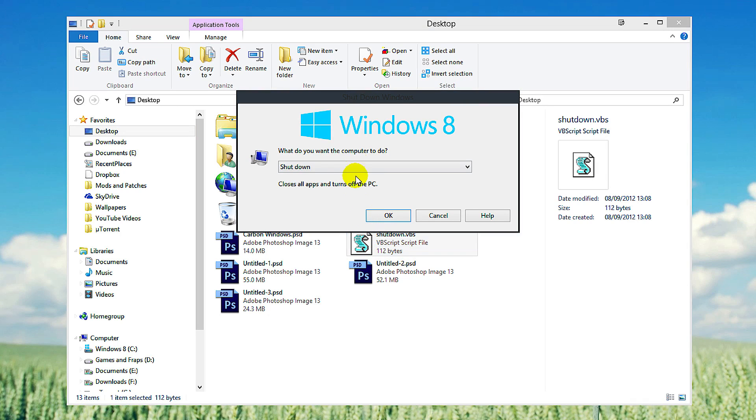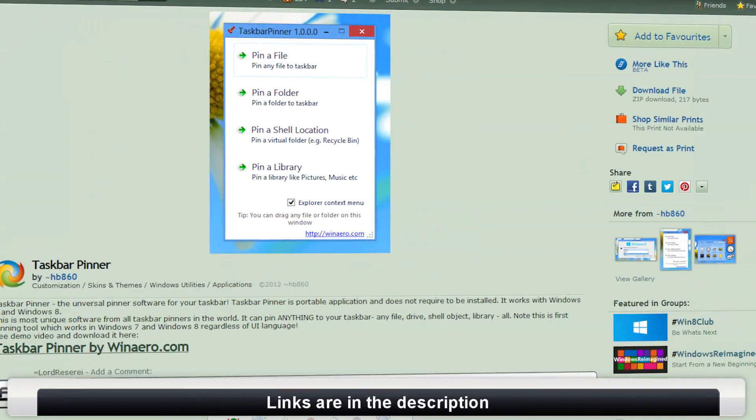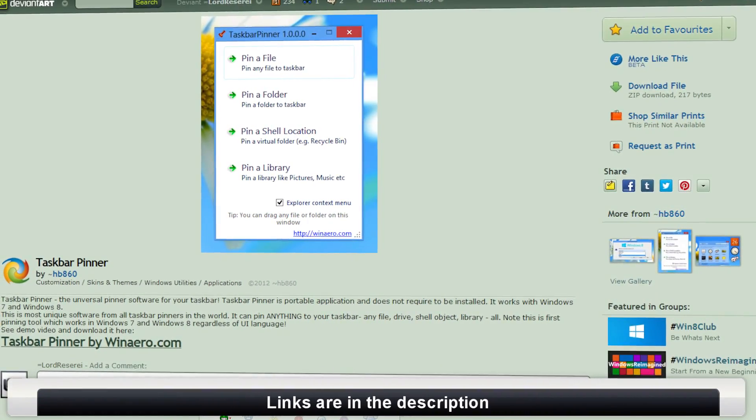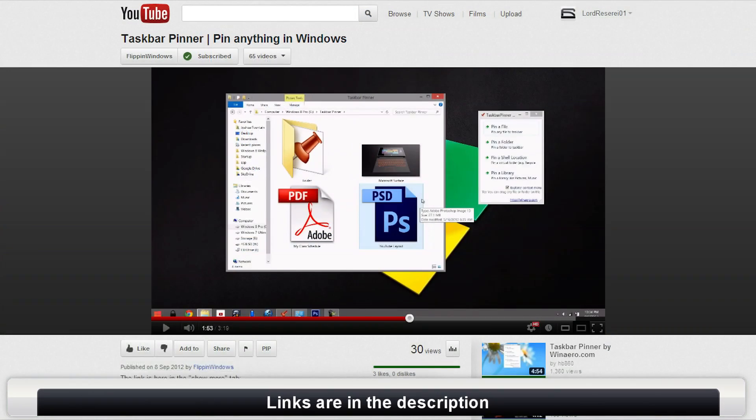You can run the shutdown dialog box from this file, or if you want to create a shortcut and pin it to your taskbar, check out Taskbar Pinner and this video for a more in-depth look.